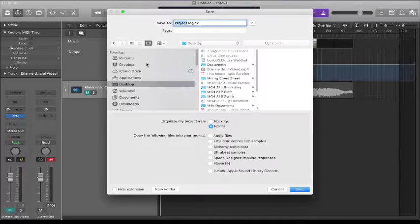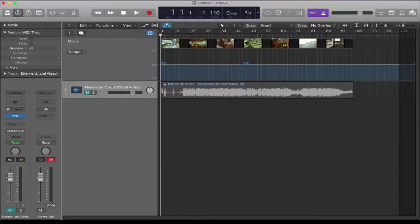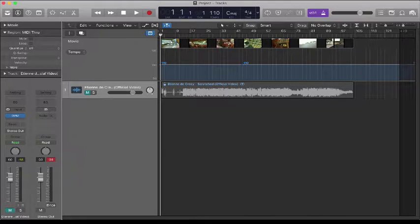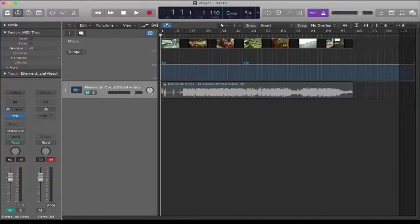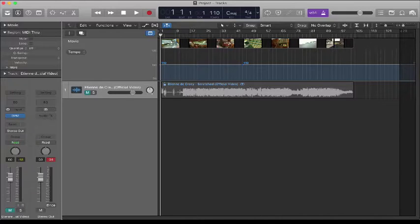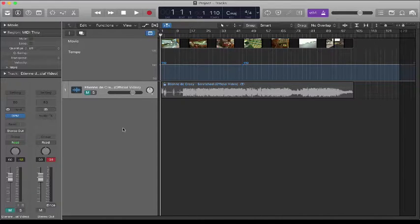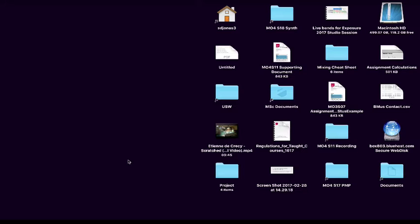And then File > Save. Save this to the desktop. That will save the video, your arrangement, and your stereo mix.